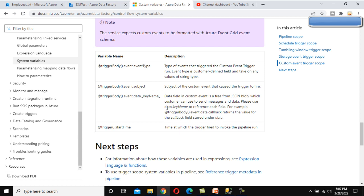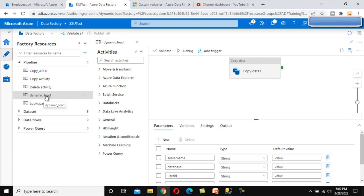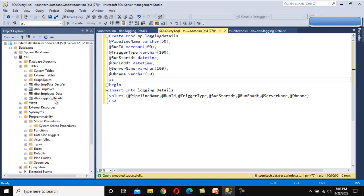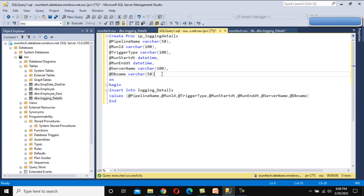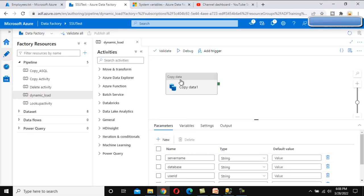Going to the author tab, we have created this pipeline in the last video - the dynamic load pipeline. While executing this pipeline, we want to keep logging information in a table. On the SQL side, we have a table called login detail under the SSU database, and we have created a stored procedure that takes pipeline name, run ID, trigger type, run start date, run end date, server name, and DB name as inputs. Server name and DB name are not system variables - they were created as parameters in the last video. We want to insert data into this table using these input parameters.